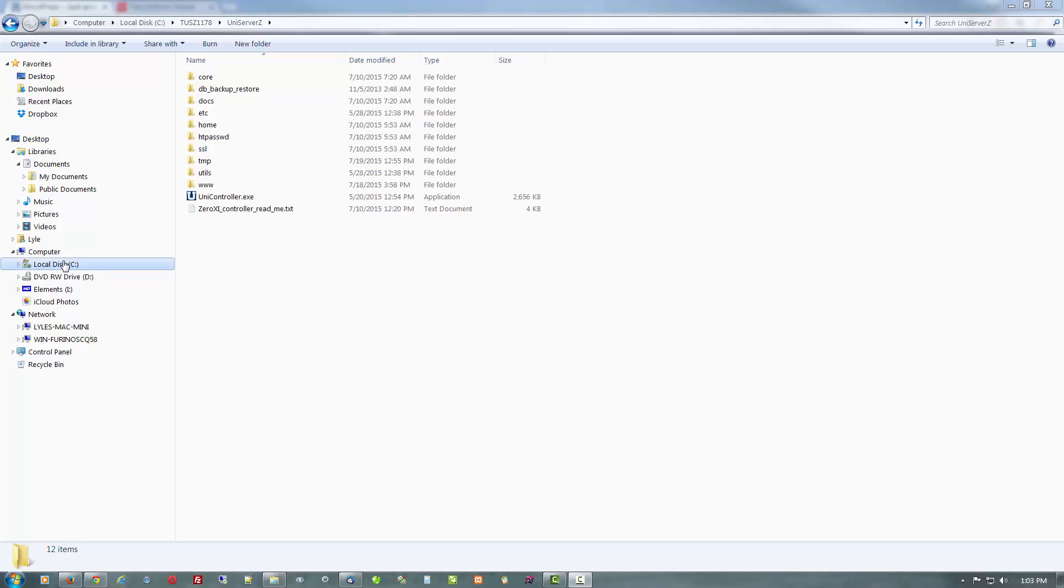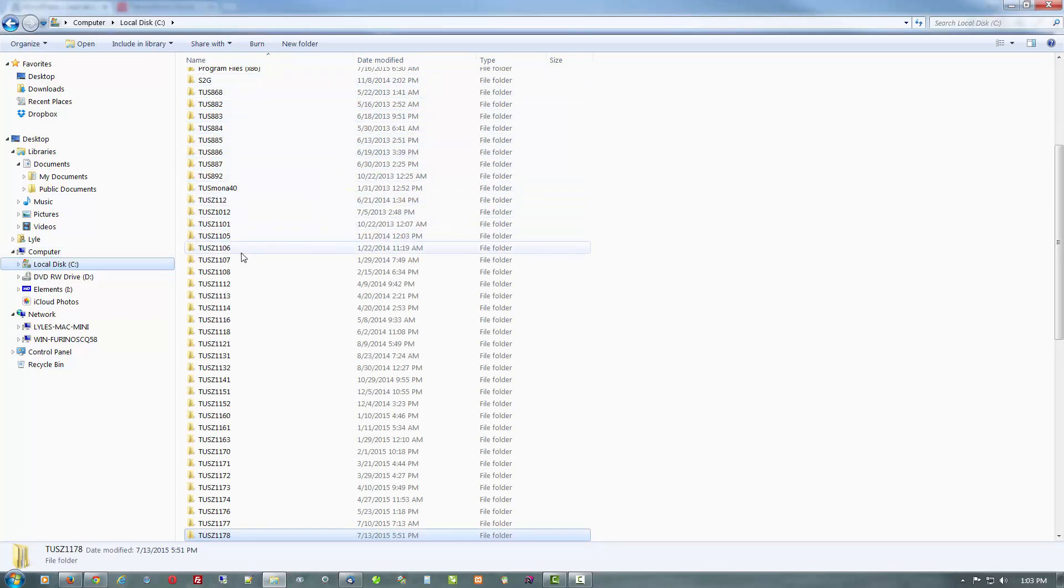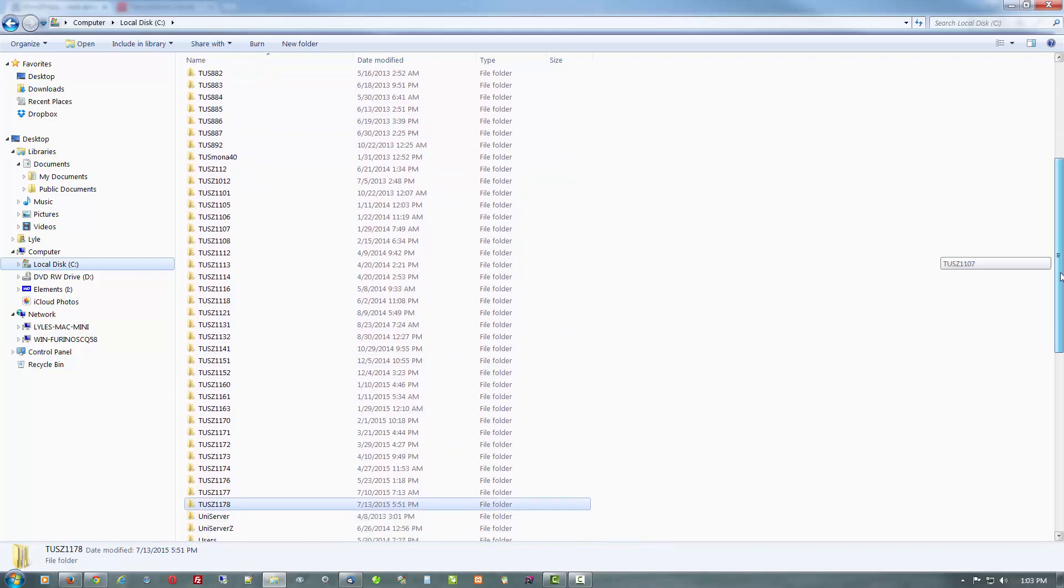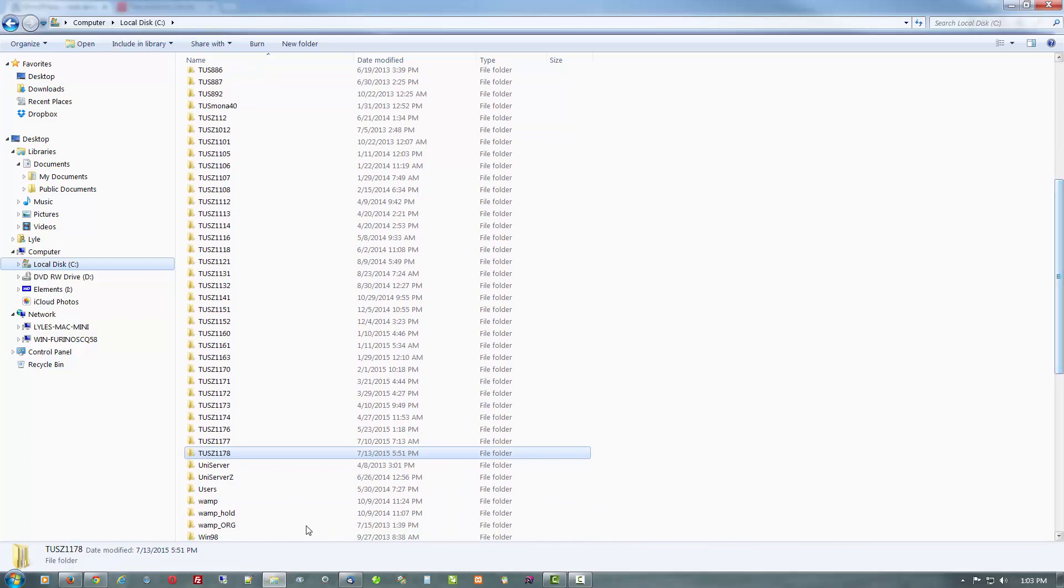Just to show you here, I've got a lot of instances of the Uniform Server over the years including some very old ones, but you also notice I do have LAMP server installed, and XAMPP, and XAMPP Lite.